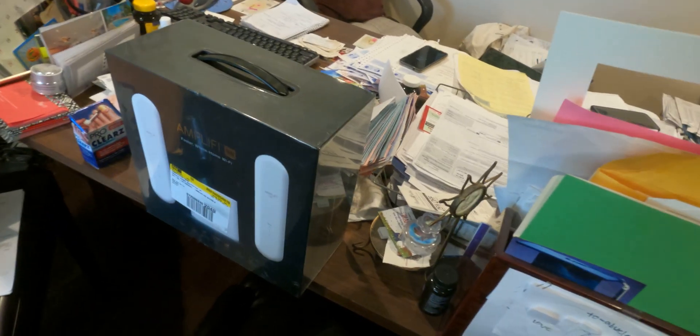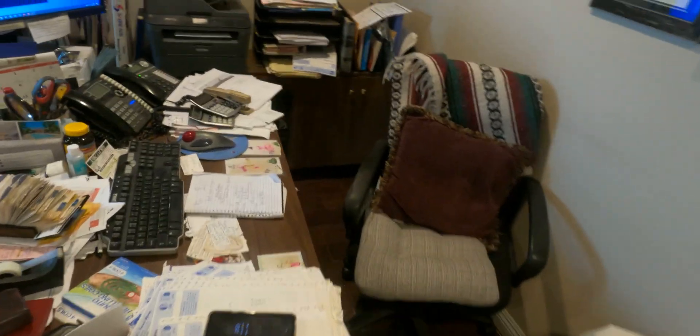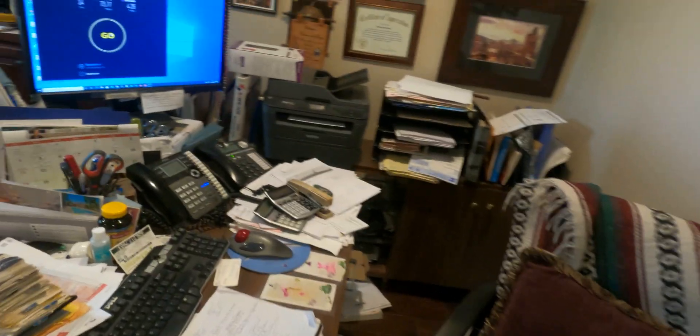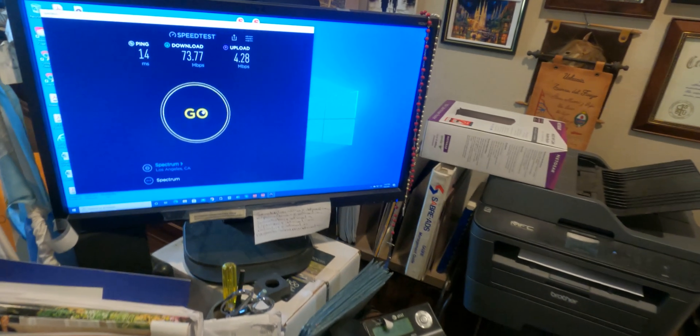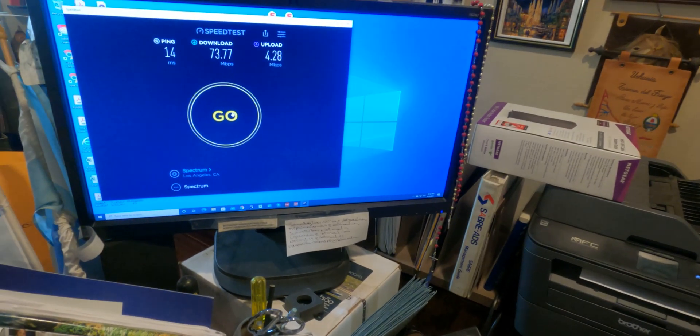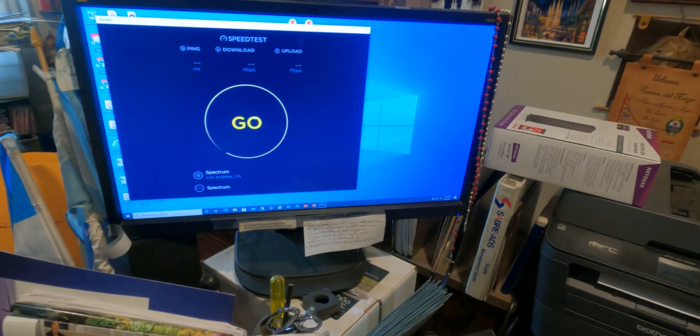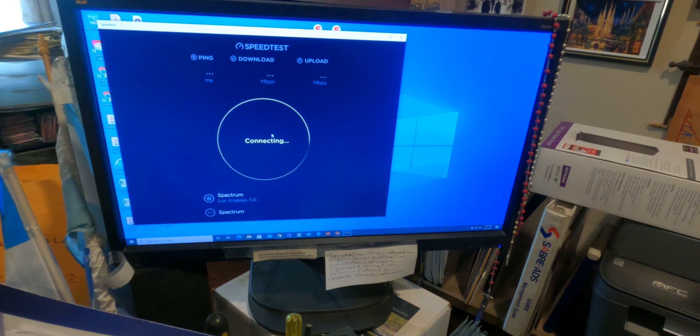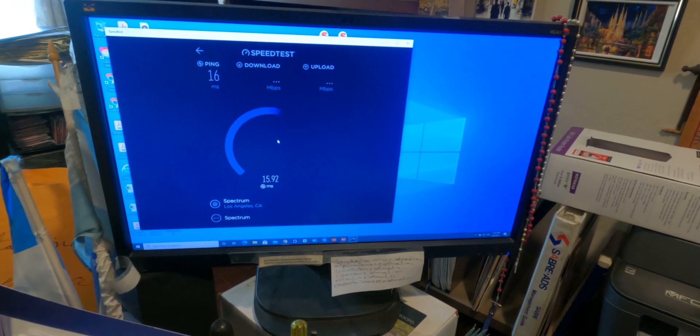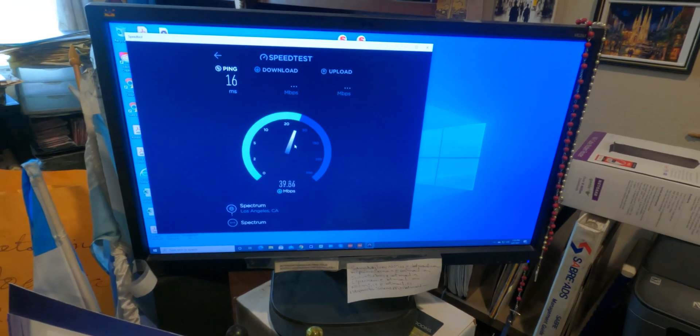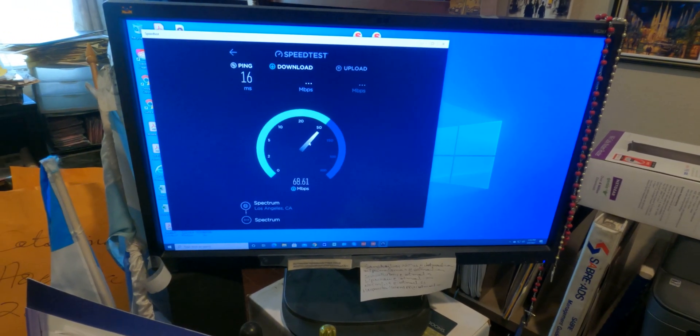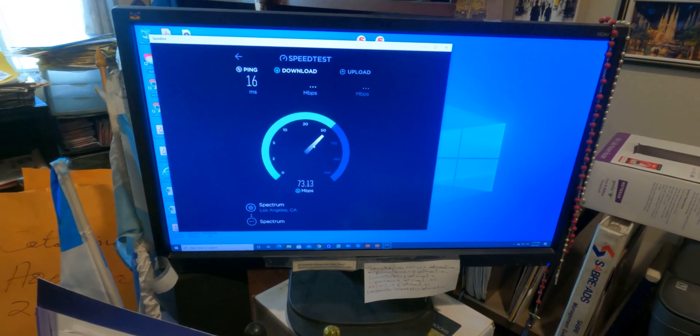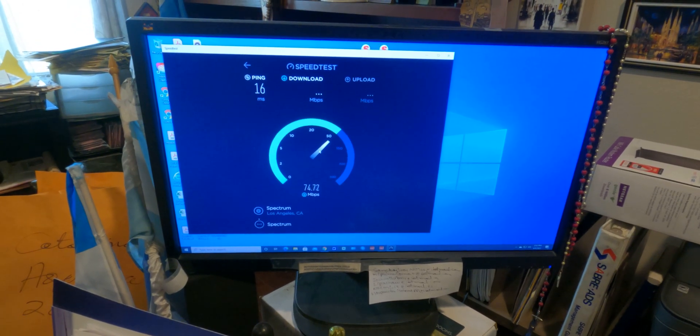Okay, so first let's do a baseline test on the desktop here to see how fast it is. So here we can see, I'll hit go. The speed on this, this one's connected directly also. We're getting about 70 megabits down.